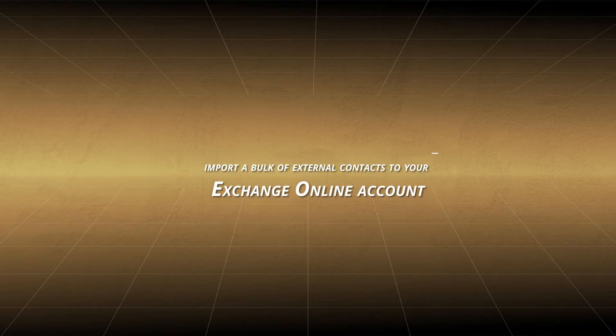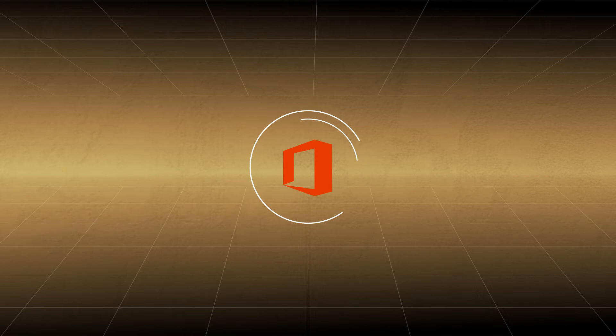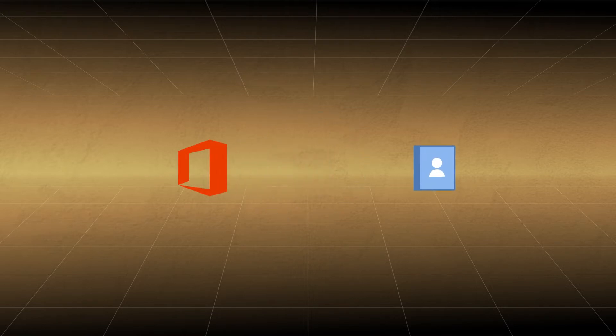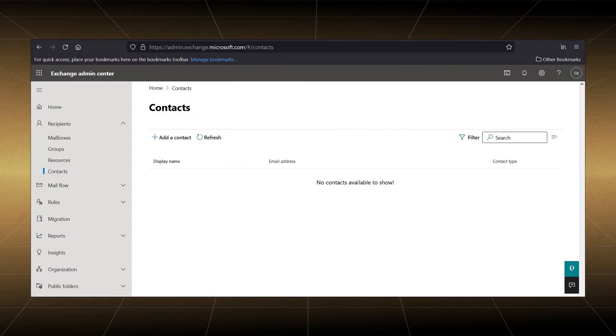When you have subscribed to a new Office 365 business or enterprise edition, your account remains empty and there are no contacts in the global address list. In the Exchange admin center, you can go to contacts in the recipients category and see that there are no contacts.